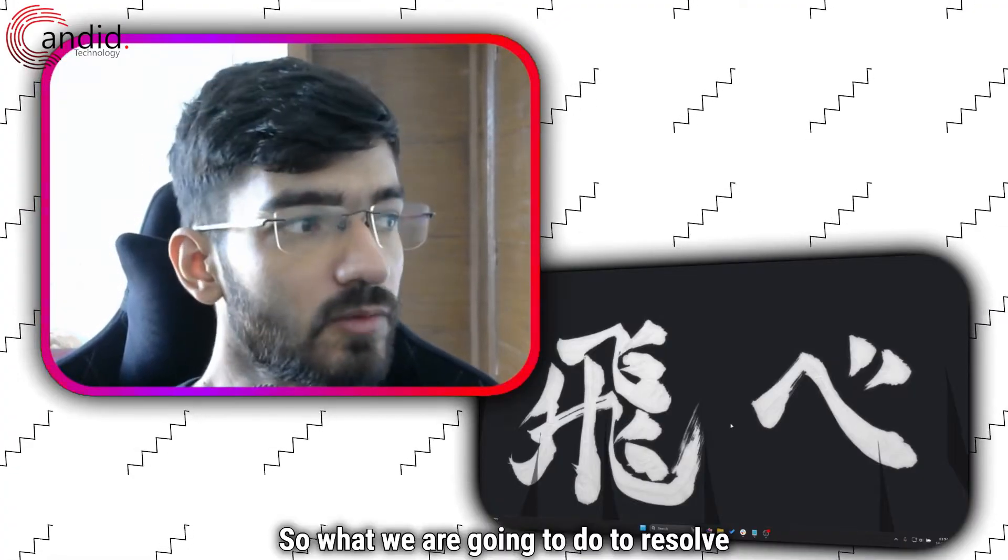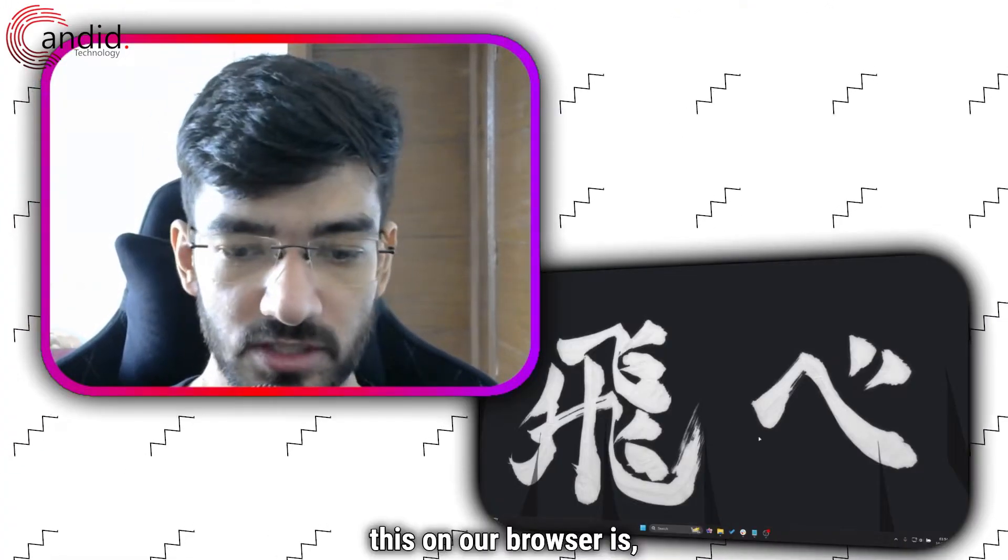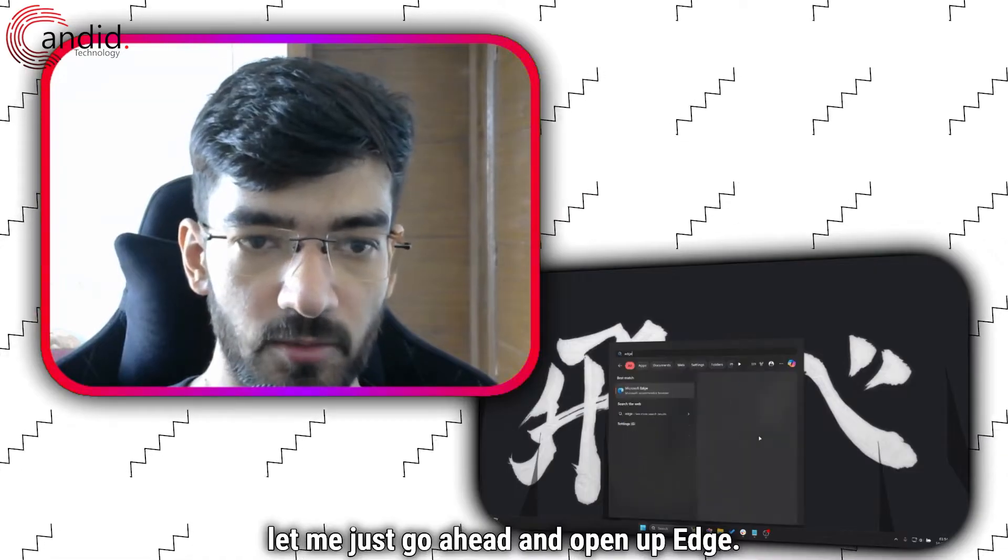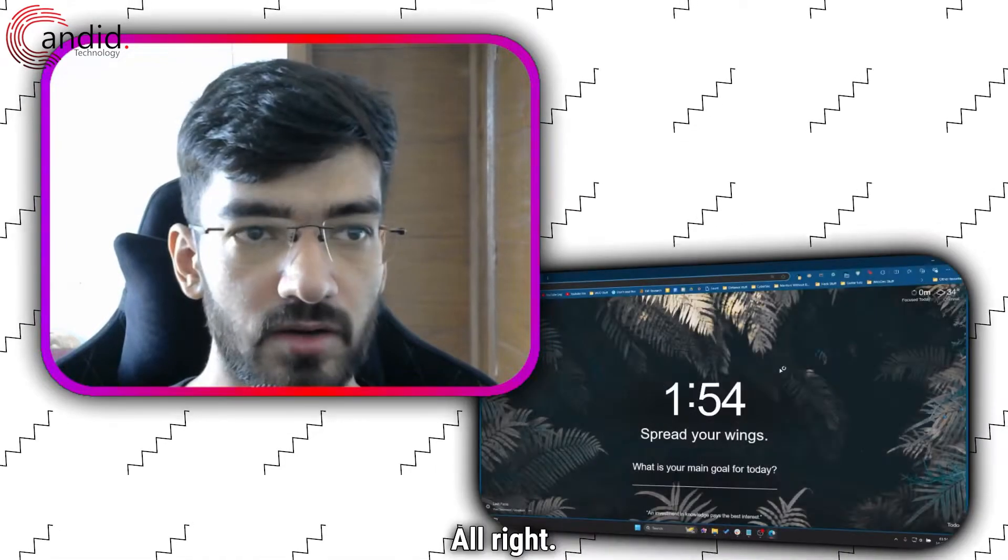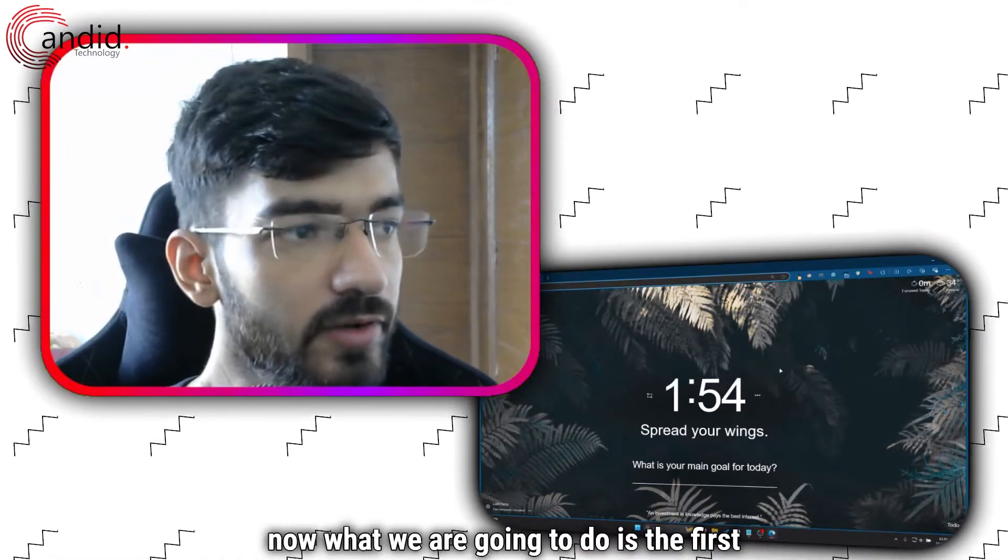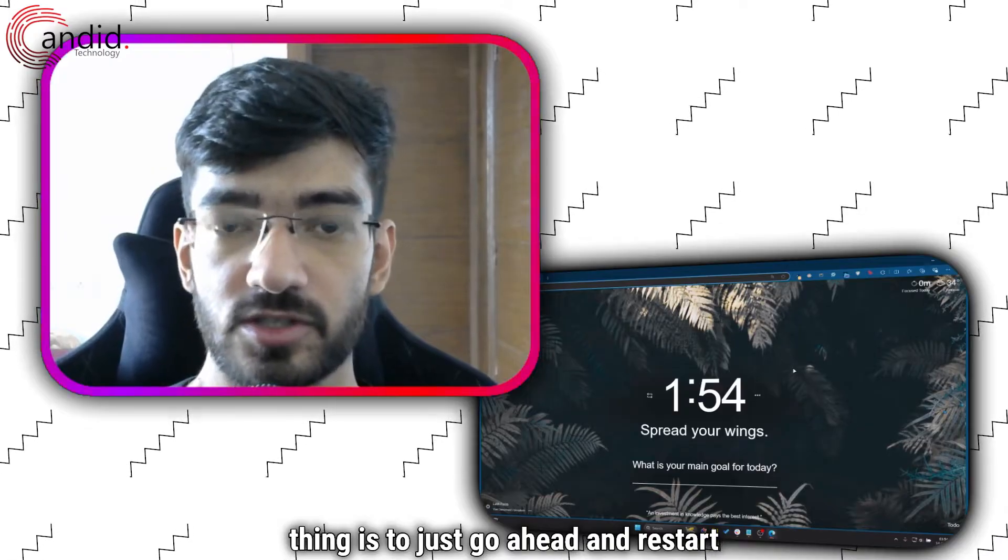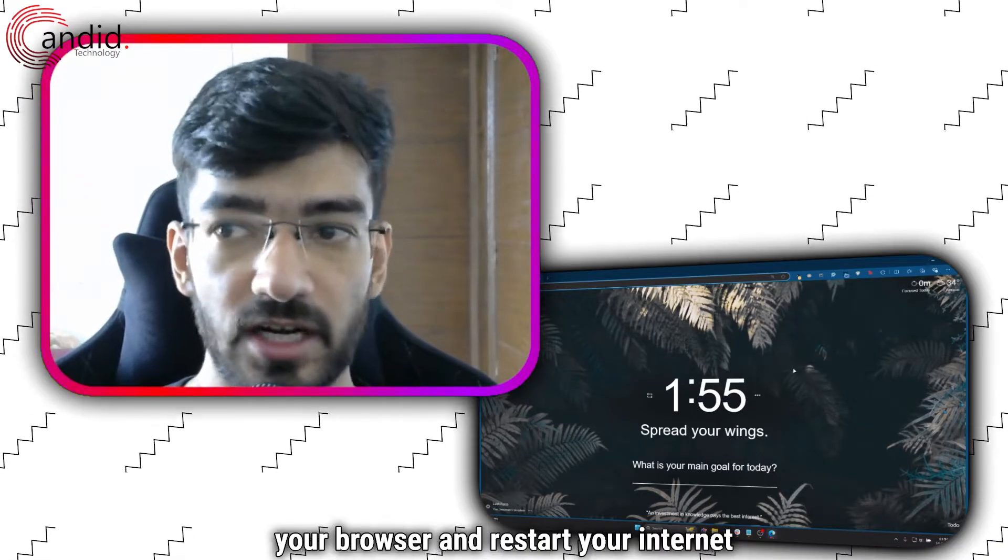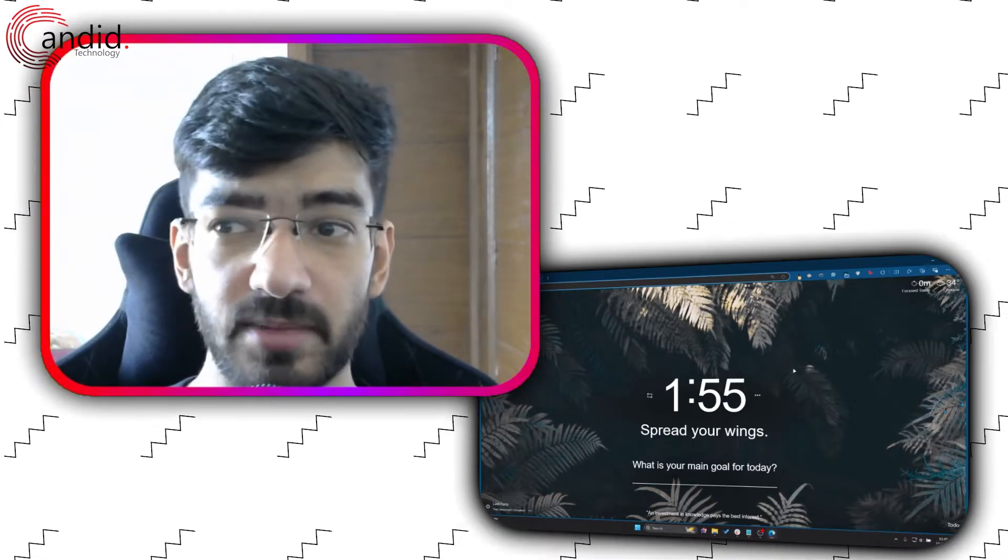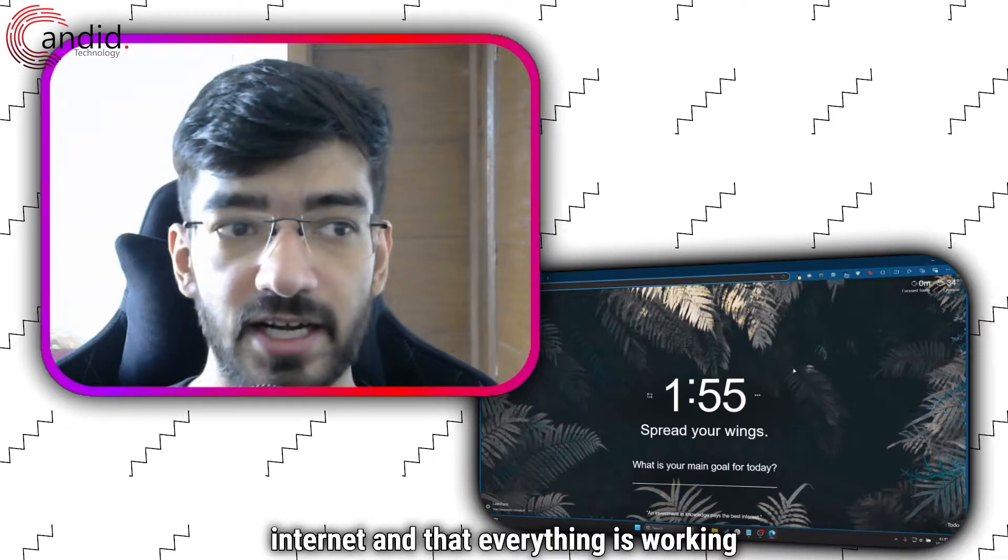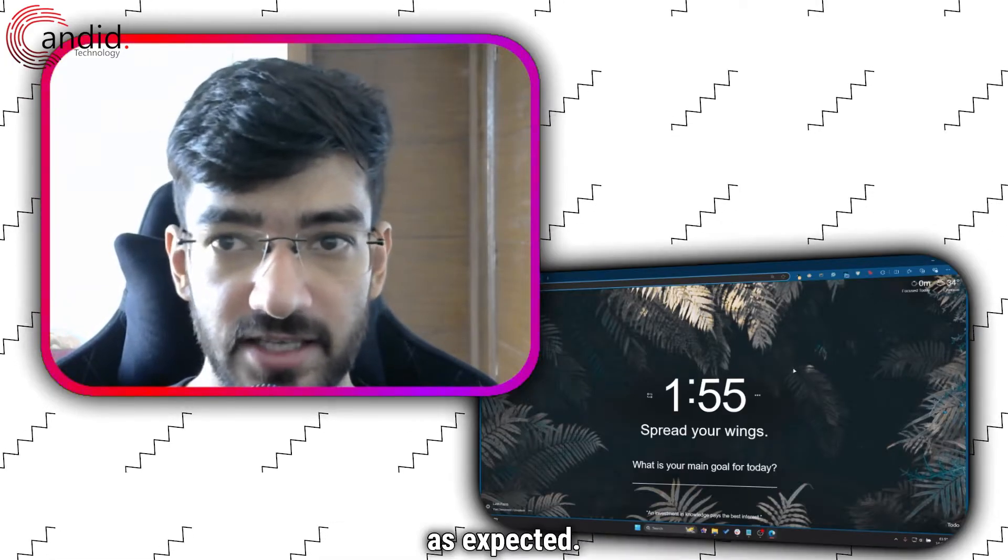So what we're going to do to resolve this on our browser is, let me just go ahead and open up Edge. Now what we're going to do first is to just go ahead and restart your browser and restart your internet connection. Make sure that you have access to the internet and that everything is working as expected.